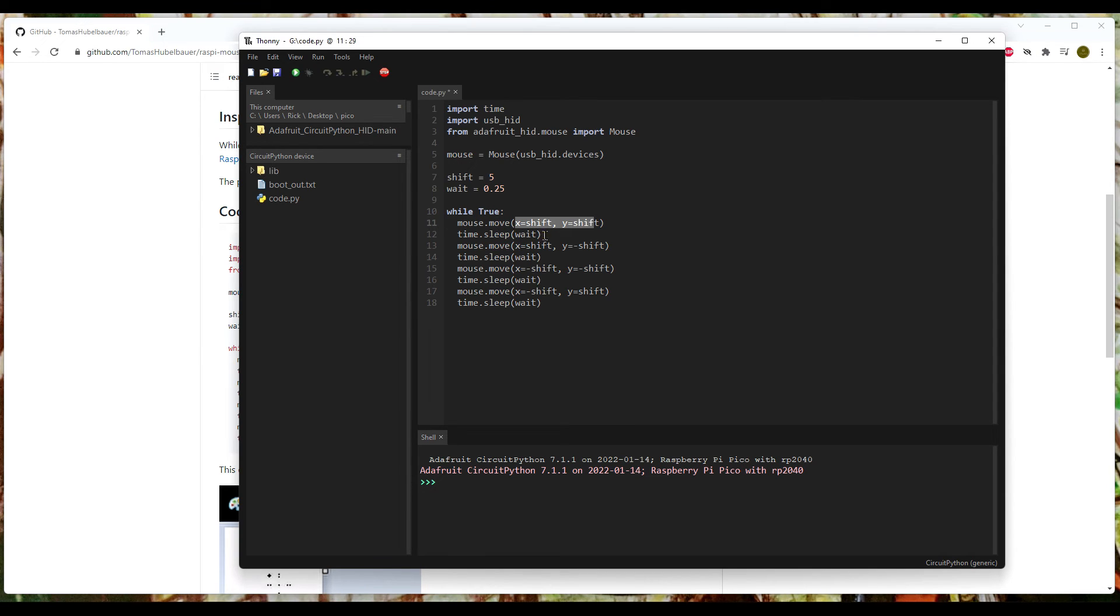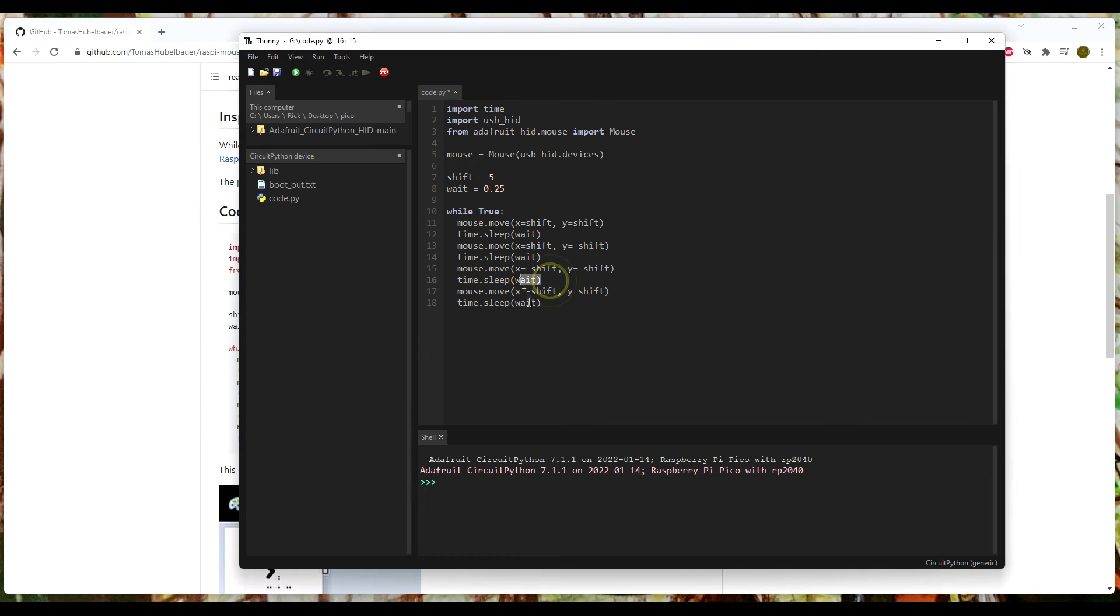We're going to wait a quarter second and shift five more on X, five more on Y. We're going to wait. You get the point, right? That's about as easy as it gets, and that's pretty much it.